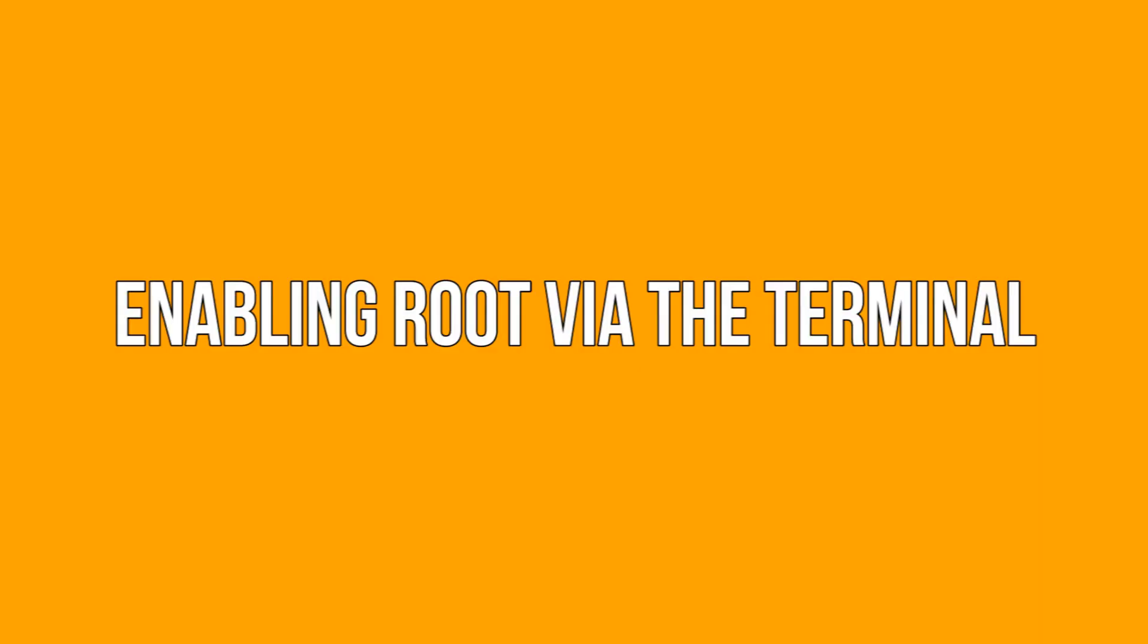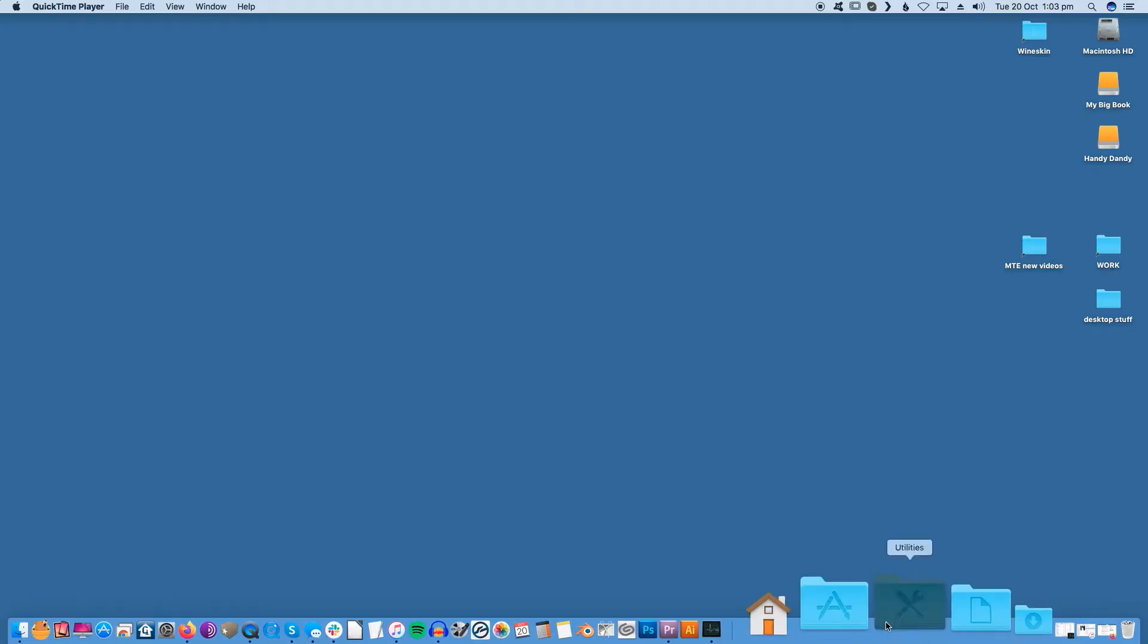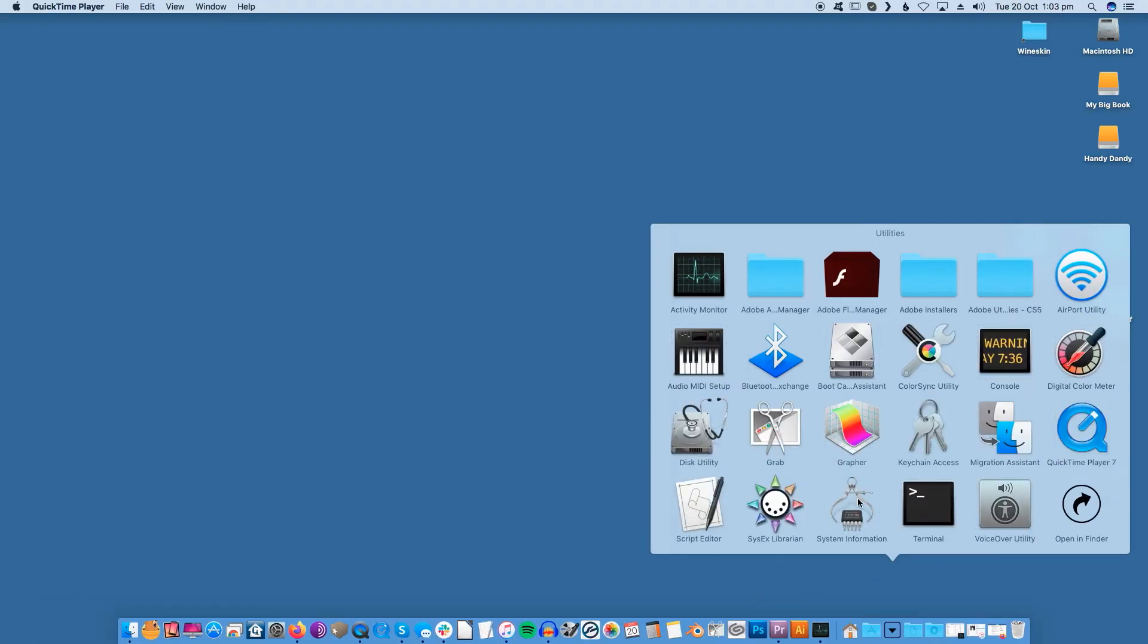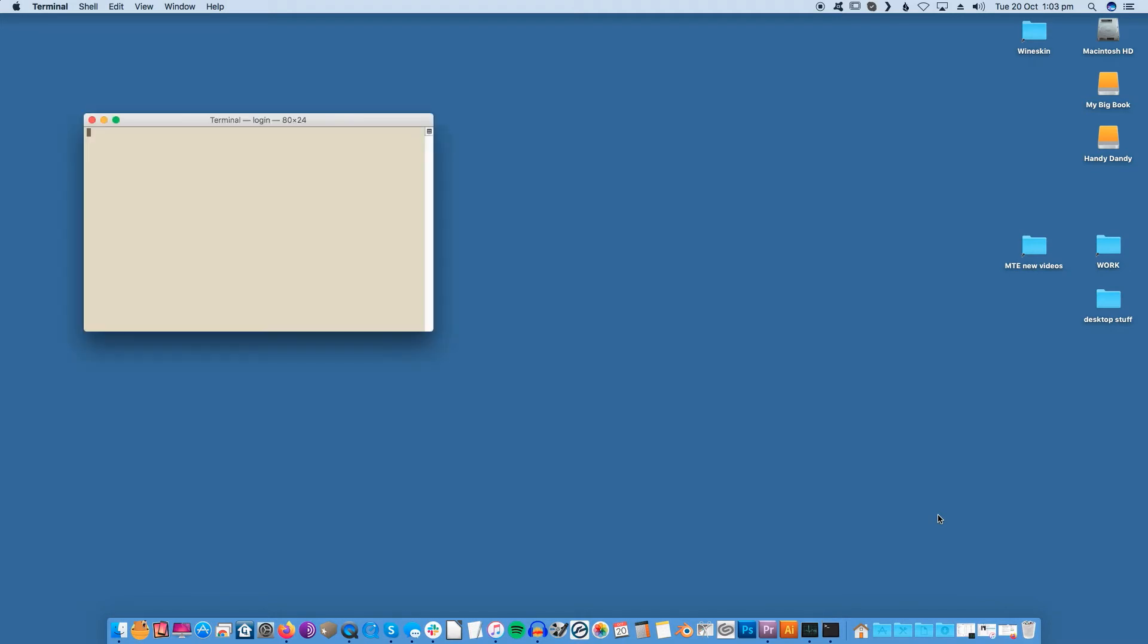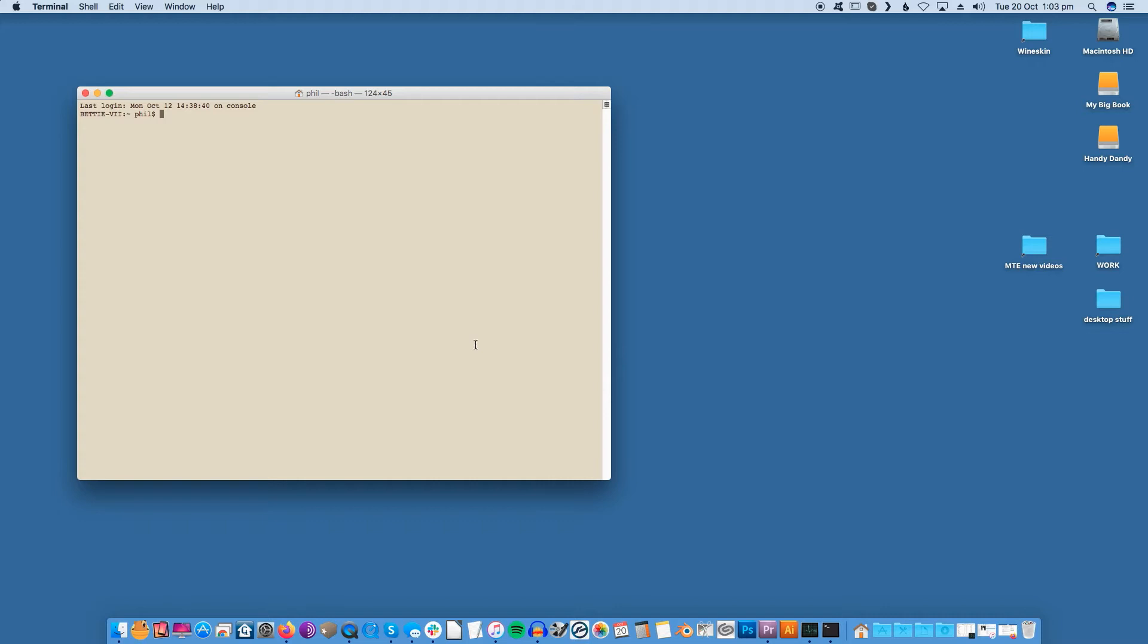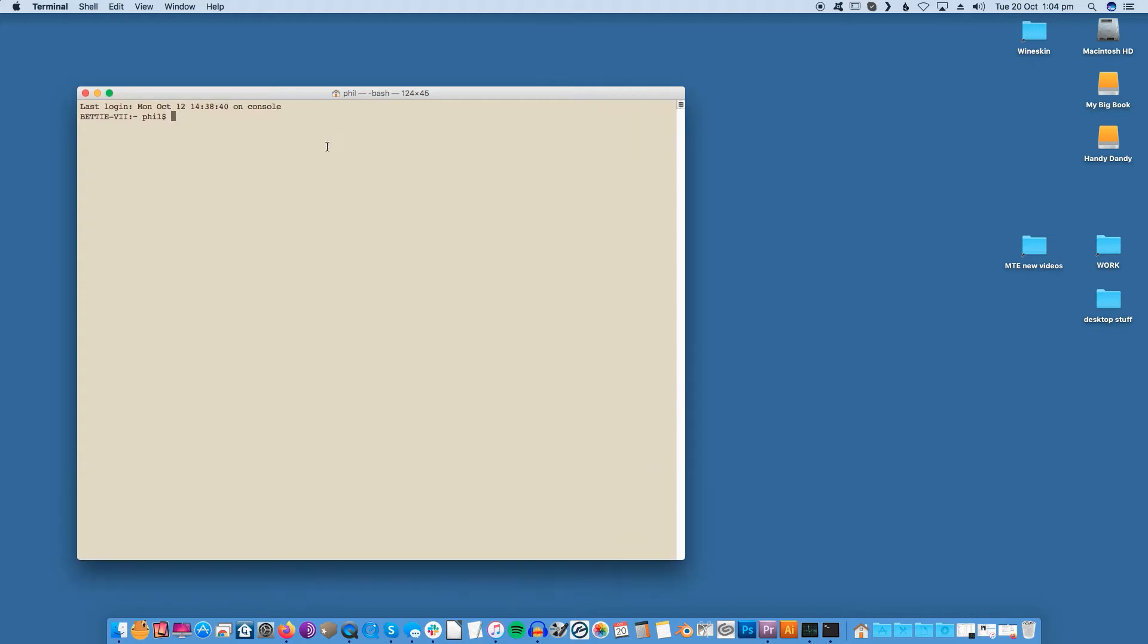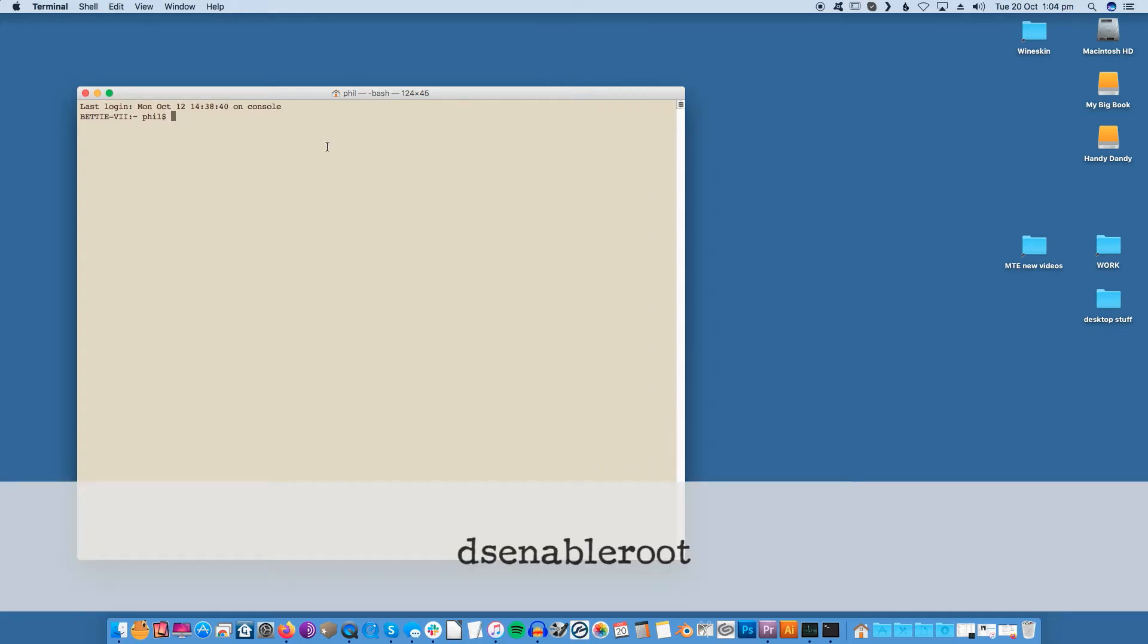Enabling root via the terminal. You can enable root access via your Mac's terminal. To launch the terminal, open a new Finder window and navigate to the Applications > Utilities folder. In the terminal window, type the following command: dsenableroot (one word) and press Enter.